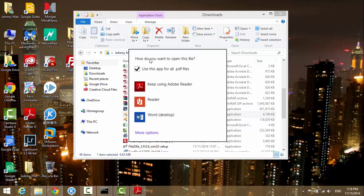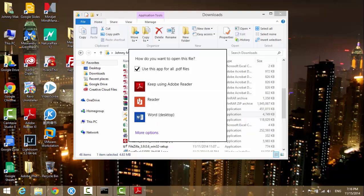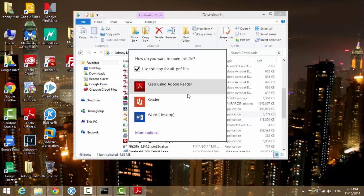So I'm going to, if you have Adobe Pro or Reader, whatever you choose to open with, just highlight the program. And then make sure that you check the box.